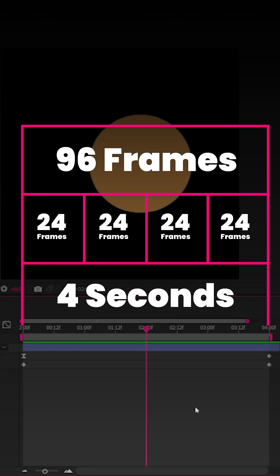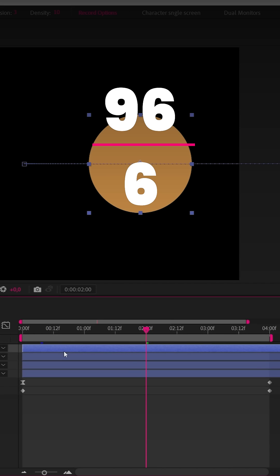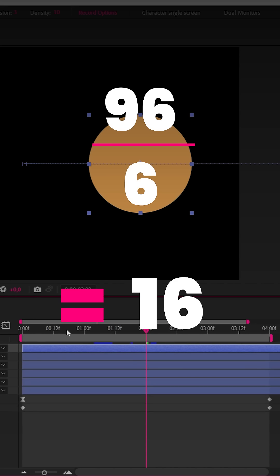And now we just need to divide the total frames by the number of layers we want to loop. Let's make that 6, and that gives us 16.